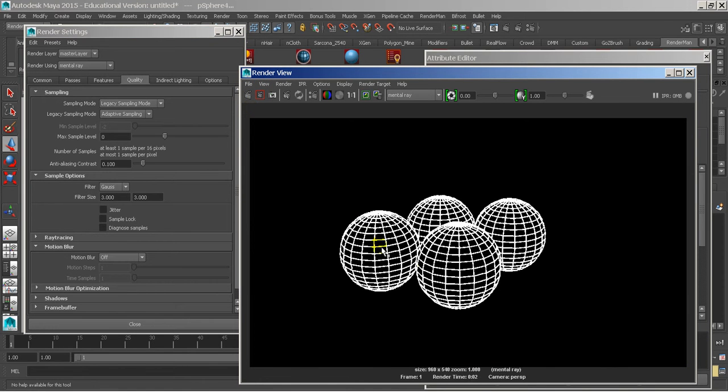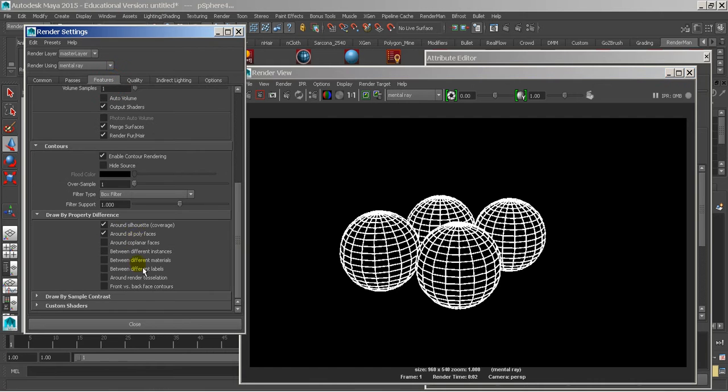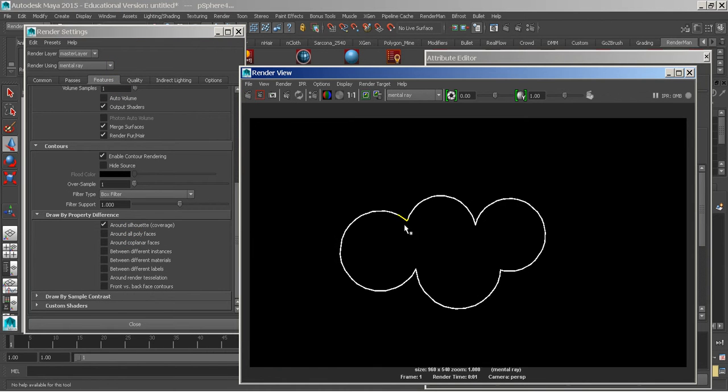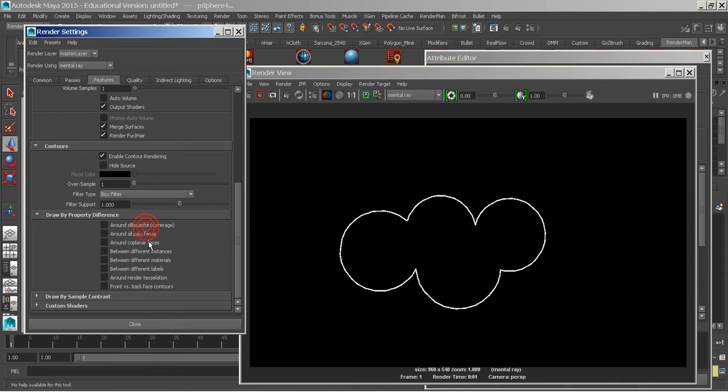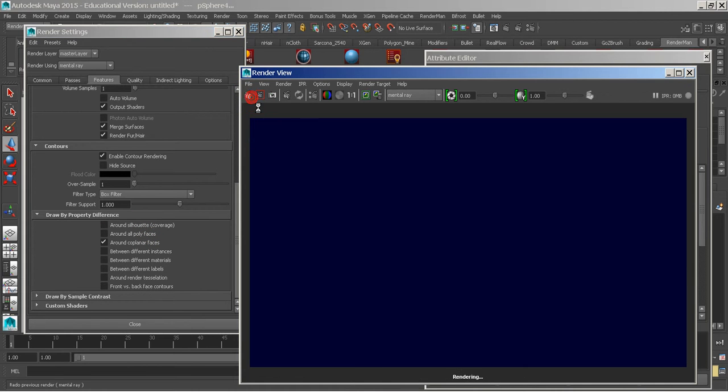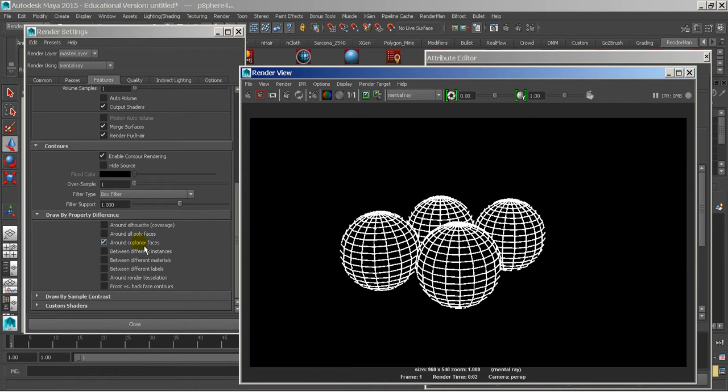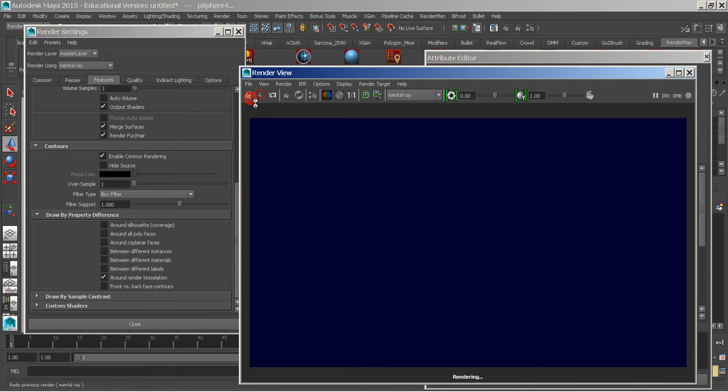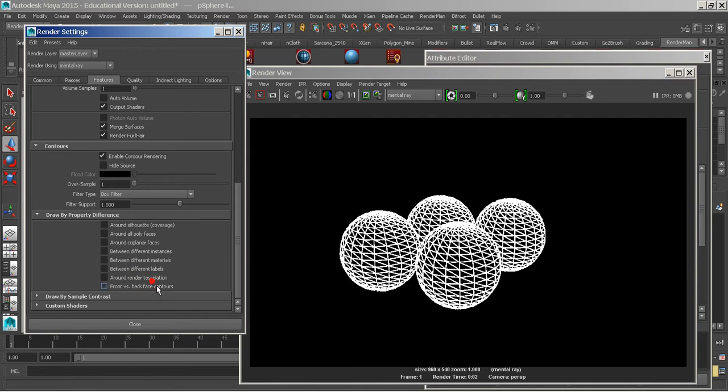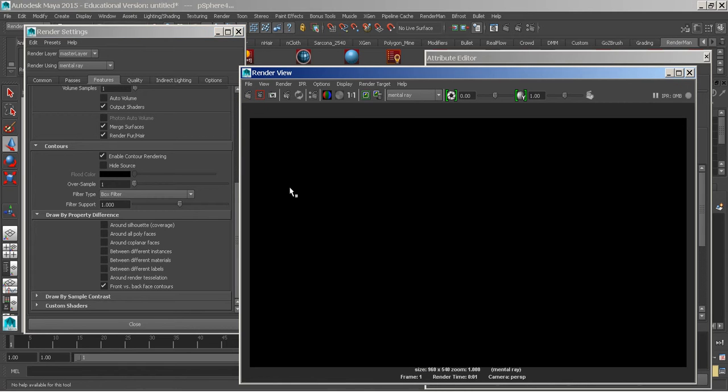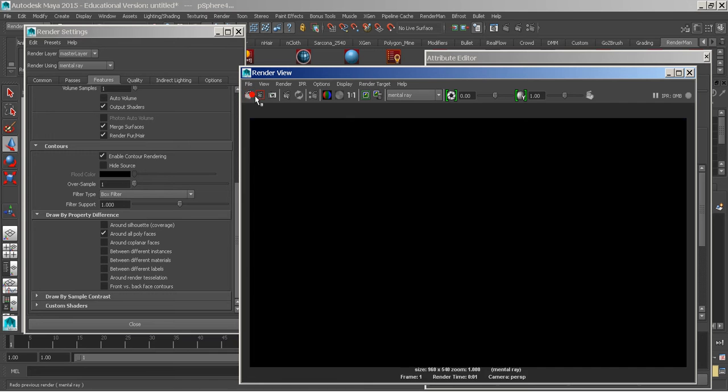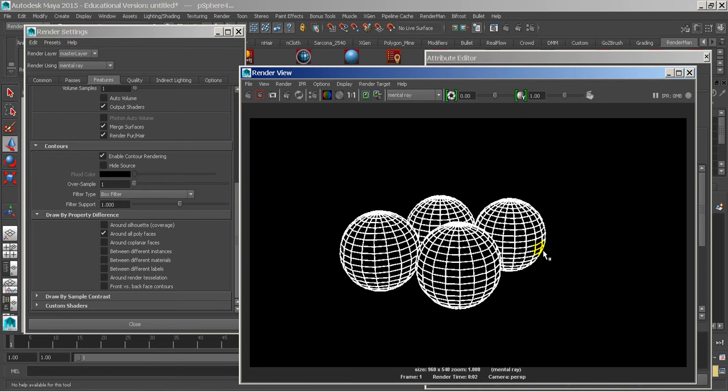So now you can see that I have a contour. And if I go back to my features, I can change the around all polyfaces. Typically that's the one you want to have on, but now it's around all silhouette. Or I can say around all coplanar faces, or I can say between different, around render tessellation, which is going to be triangles. Front versus back, and I don't know what that's doing. Alright, so typically you're going to want to do around all polyfaces.